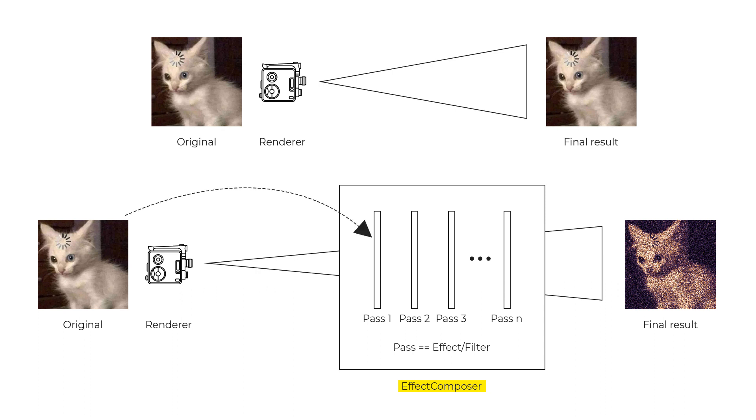The rest of the passes represent the filters we want to apply to the scene and bear in mind that the order in which we add the passes is so important.